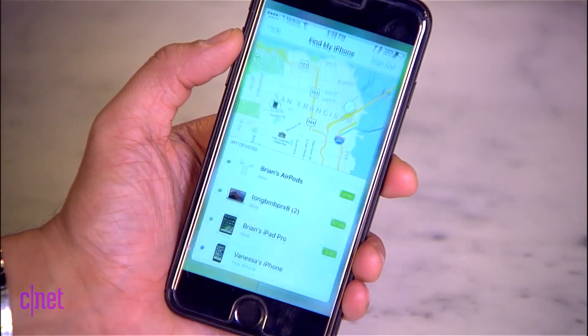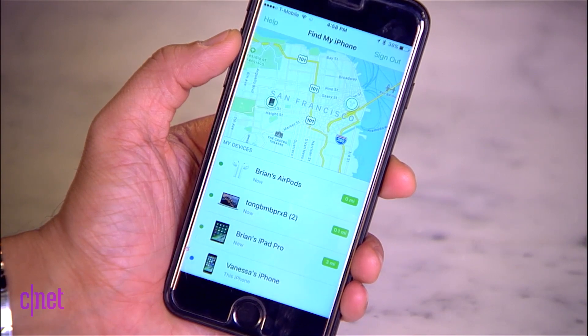All right, check this out. In the iOS 10.3 Developer Beta, Apple has finally added the Find My AirPods feature. Everyone kind of joked about it when they were first announced, but I'm going to show you how you use it. So the first thing you'll want to do is go into the Find My iPhone app and open it up.